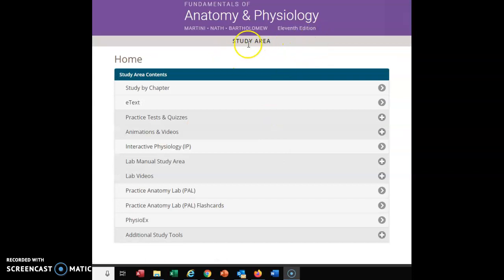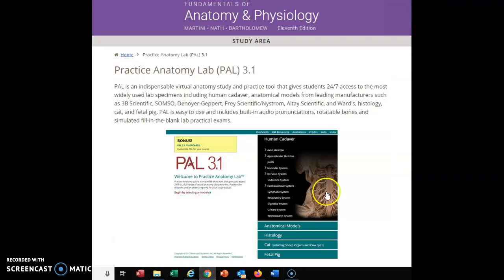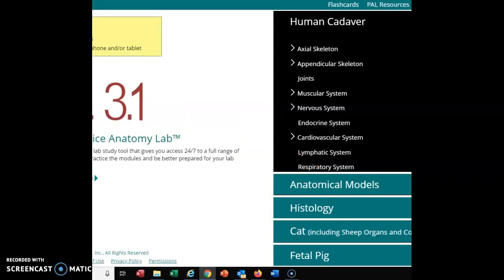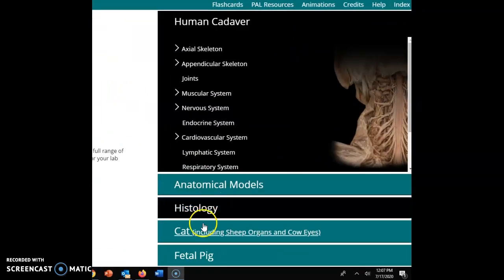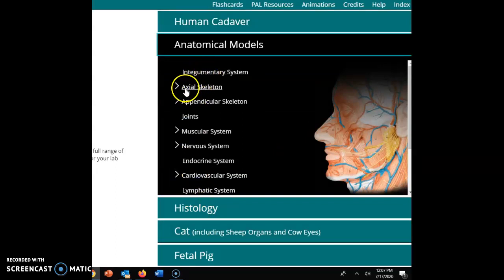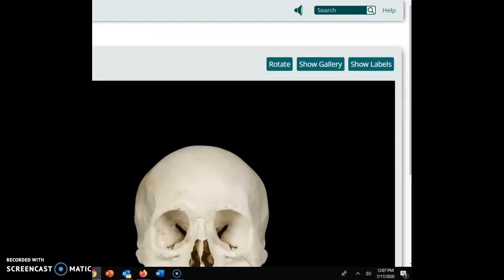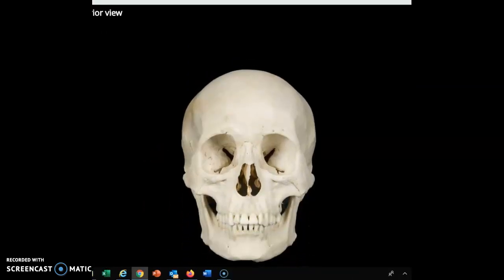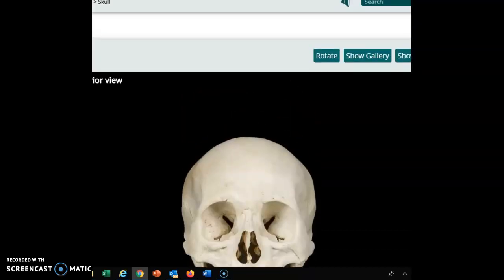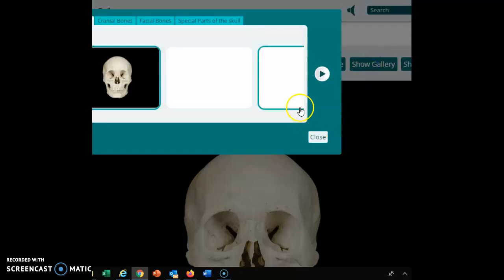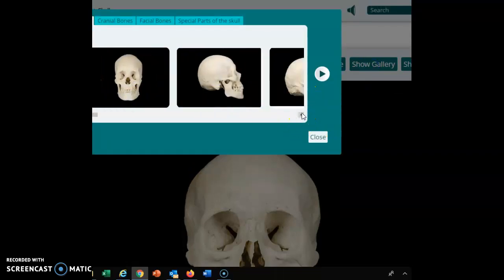If we go to Mastering A&P and the study area, there's a really good tool called Practice Anatomy Lab that will help with things we don't have models for, giving us somewhat of a three-dimensional perspective. I'm going to click on that, then go to anatomical models, and navigate to axial skeleton — and since we're talking about the skull, I'll hit skull. We get a great view of a skull, and hitting show gallery gives us different views, including front and side views.